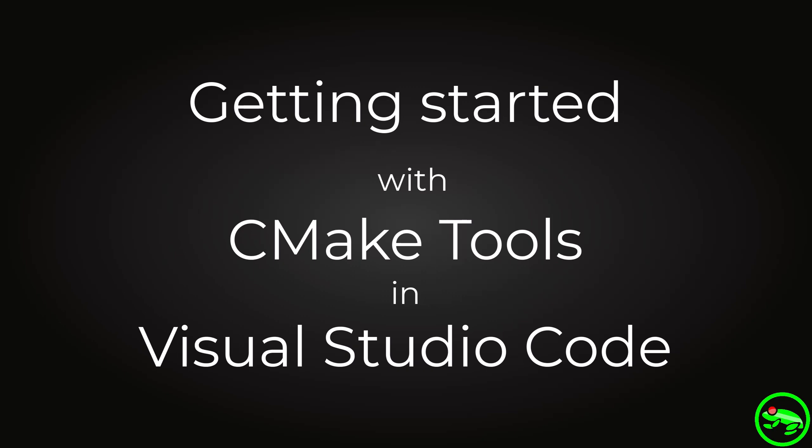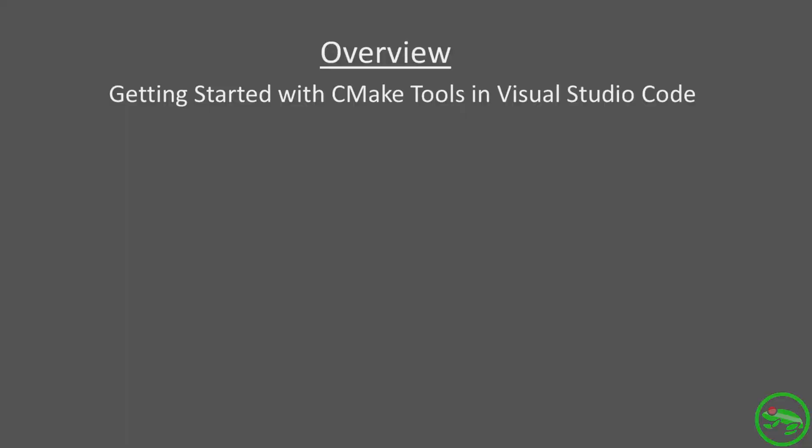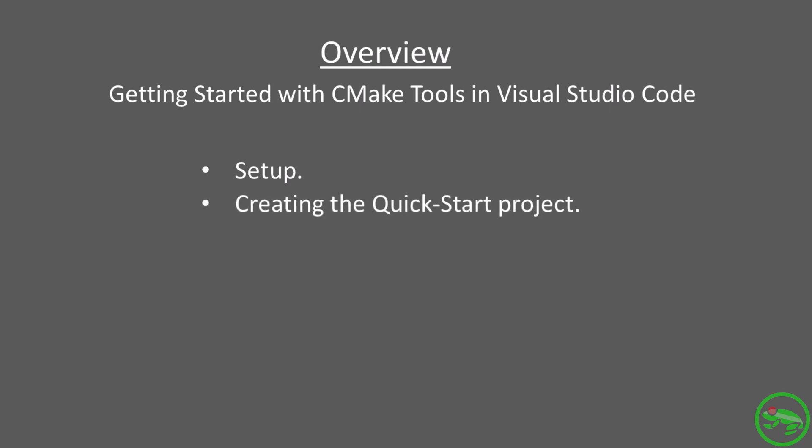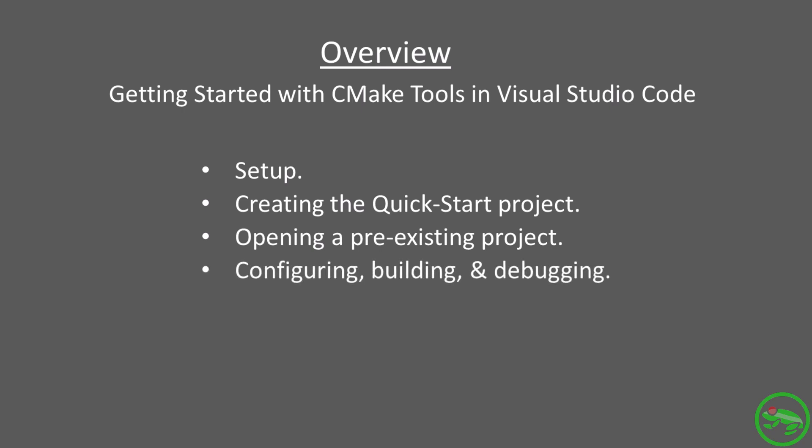CMake is a popular build generation tool with support in Visual Studio Code. We will cover CMake setup in Visual Studio Code, creating the CMake Quick Start project, opening a pre-existing CMake project, and of course, configuration, building and debugging with the CMake Tools extension.